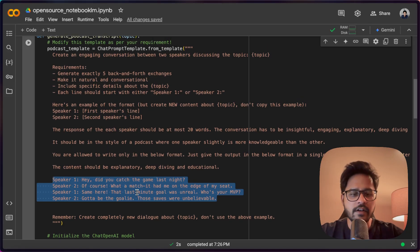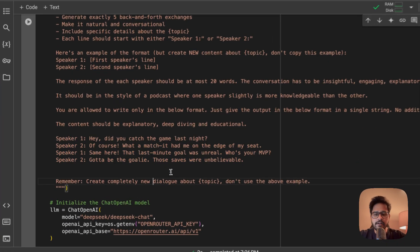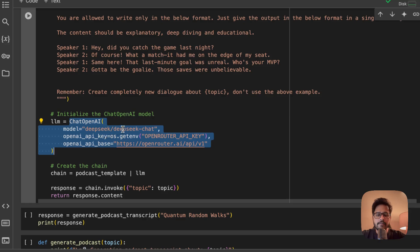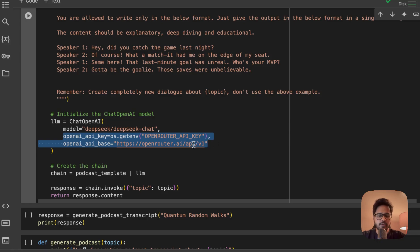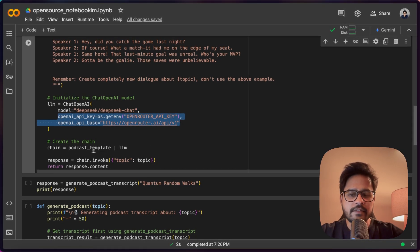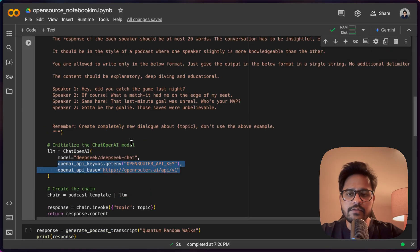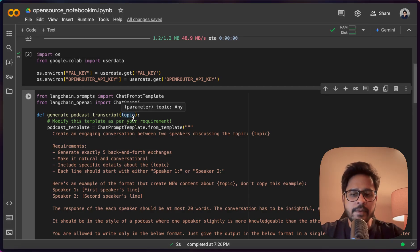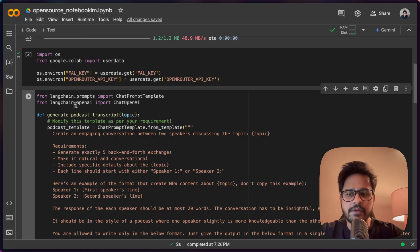You can pause the video and read the prompt template in more detail. In the next step, I'm initiating the DeepSeek API model using ChatOpenAI from LangChain, and I'm just changing the OpenAI API key and base URL to OpenRouter so that I'll be able to use it. Then I'm linking the prompt template and the LLM chain. So this function — generate_podcast_transcript — whenever you give it a topic input, it will create a speaker conversation. Let me show you how that works.